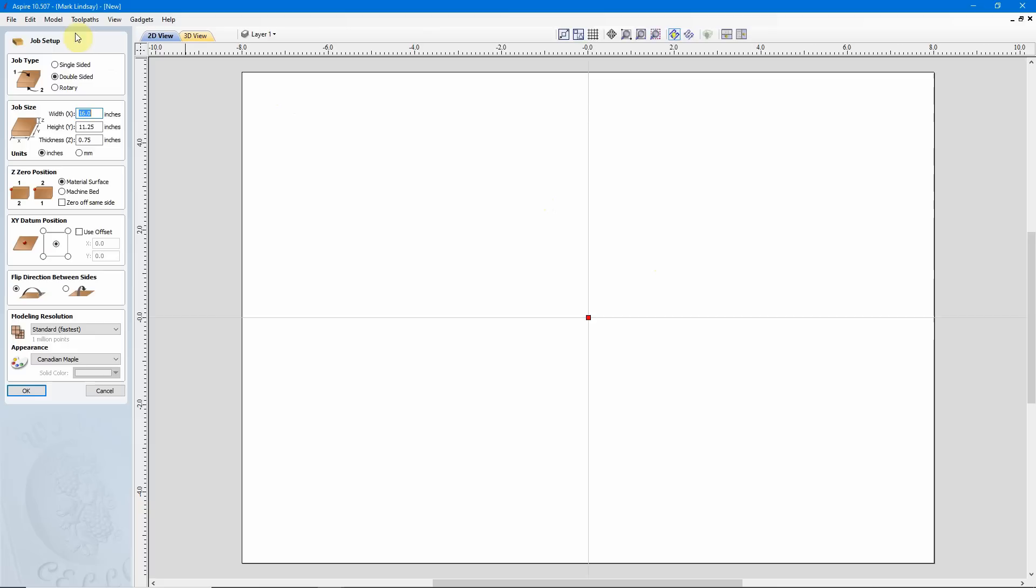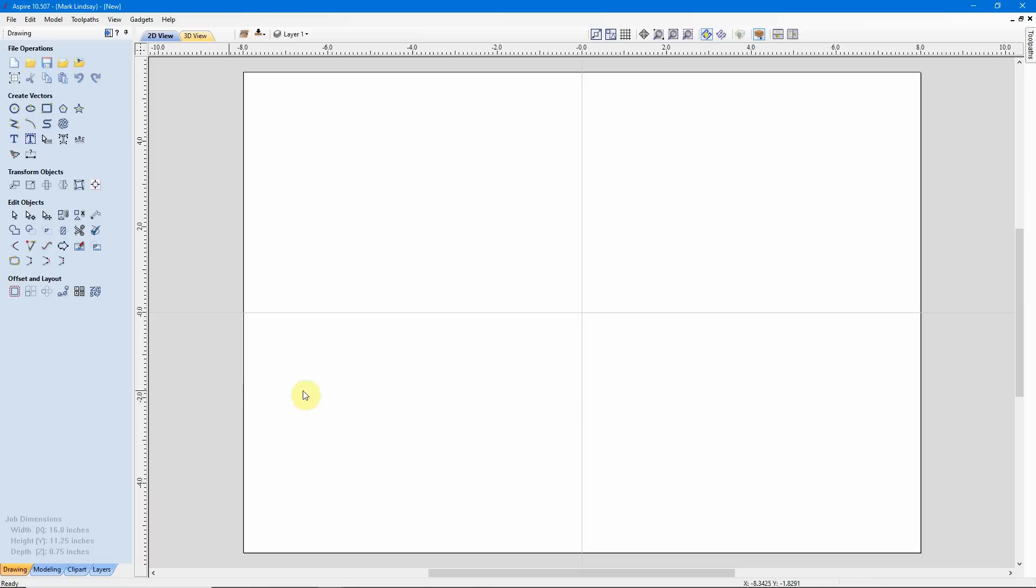I'm going to start off by going into my job setup. This is a double-sided project. I'll be using a piece of material that is 16 inches wide in X, 11.25 inches tall in Y, and with a nominal thickness of three quarters of an inch. In my double-sided projects, as with most of my projects, I set my Z0 to the material surface. And for layout purposes, I set my X, Y datum to the center. When I flip this project over outside on the CNC router, I plan on flipping it left to right, side to side. And since I'm not doing any 3D models, I'll go ahead and accept these. They don't really matter.